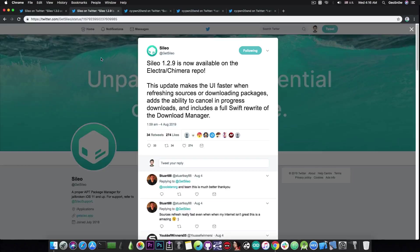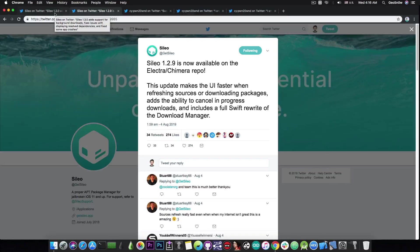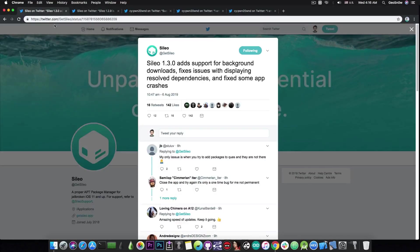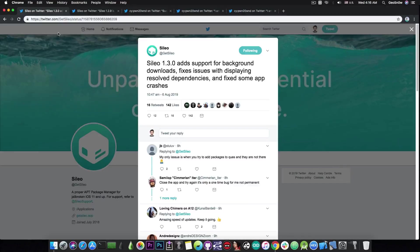So both updates are very important and if you're running the Sileo on the Electra jailbreak or the Chimera jailbreak it's definitely an important thing to update your Sileo in order to get all those benefits and all those fixes.